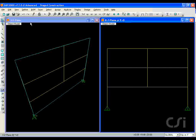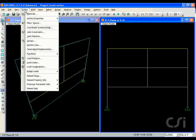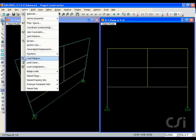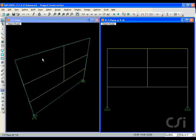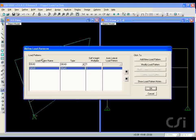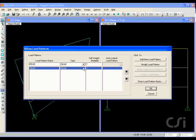Next, we define the static load pattern. For this example, we will use only the self-weight dead load.